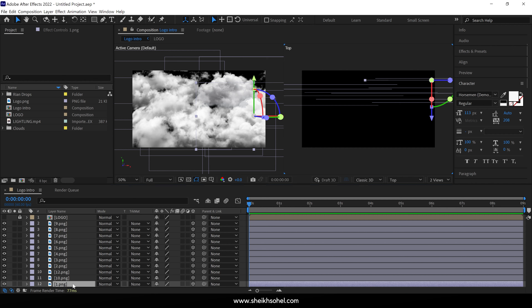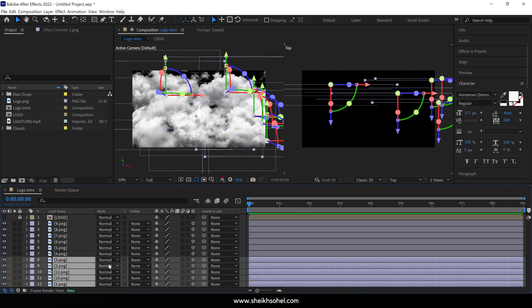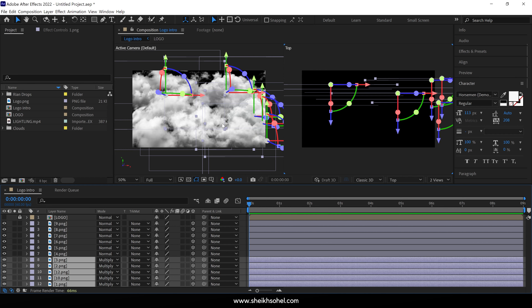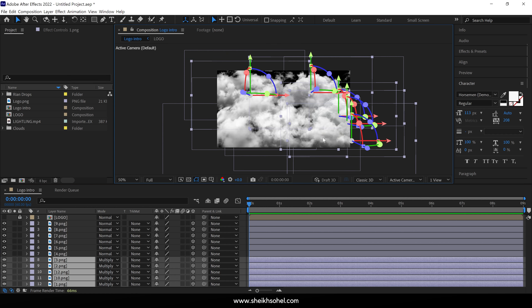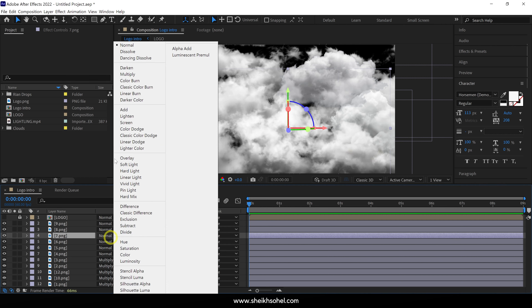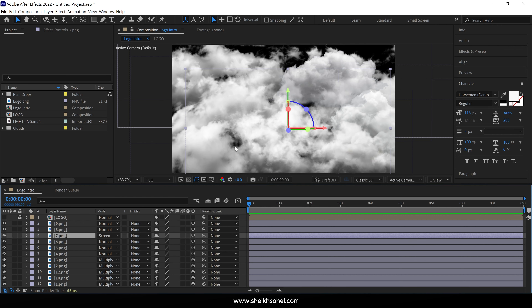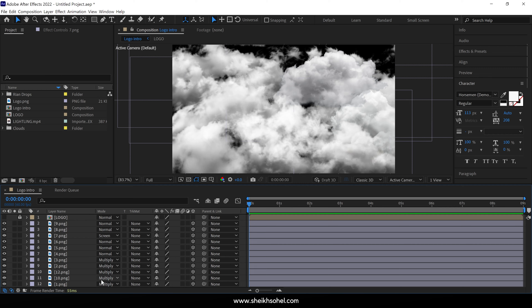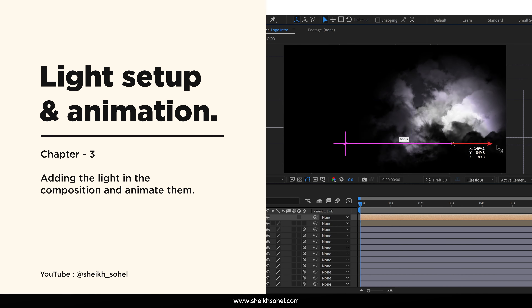After that, select some of the cloud images and change the blending mode to Multiply. I'm doing this because if some clouds don't look good when overlapping, you can change the blending mode to Multiply or Screen. For example, I'll choose this layer and turn the blending mode to Screen to blend it better. If you encounter problems, I suggest changing the blending mode to Screen. So I've set up the clouds in the composition and in the next chapter we'll learn how to set up the lights.